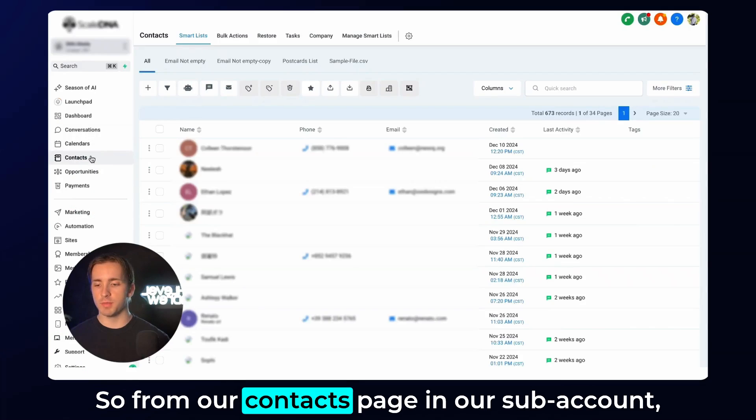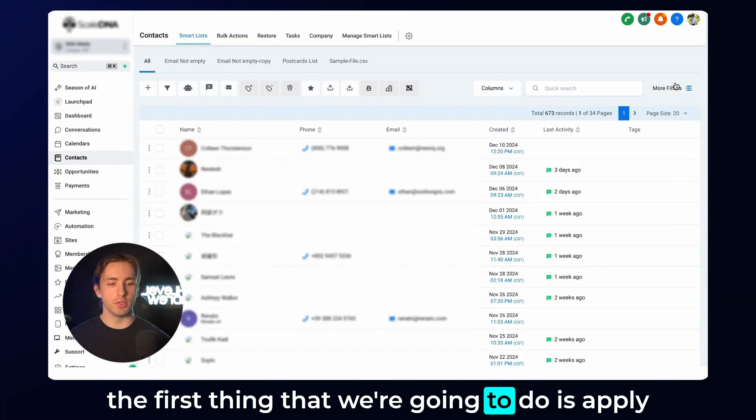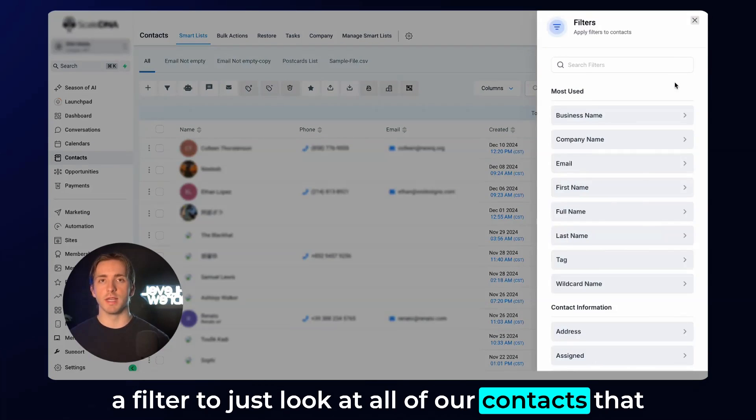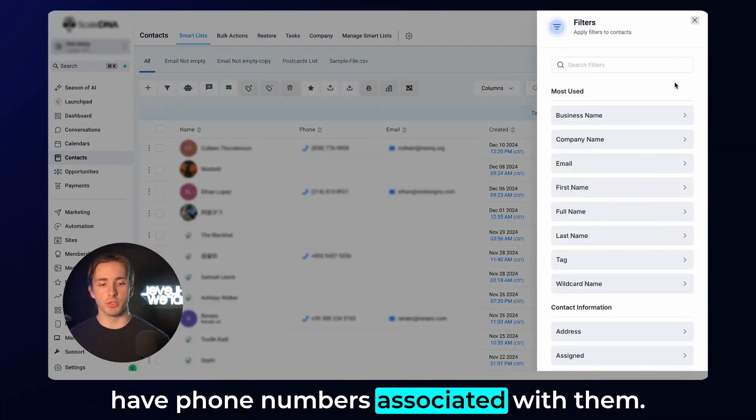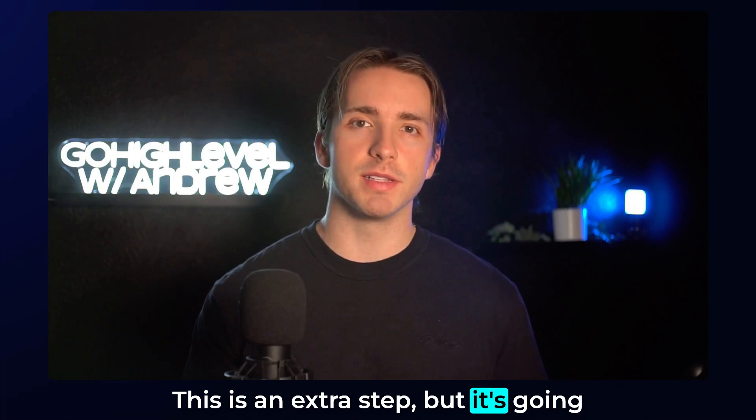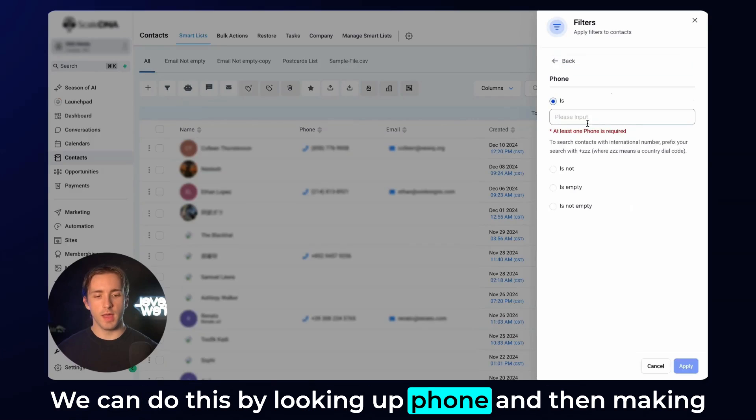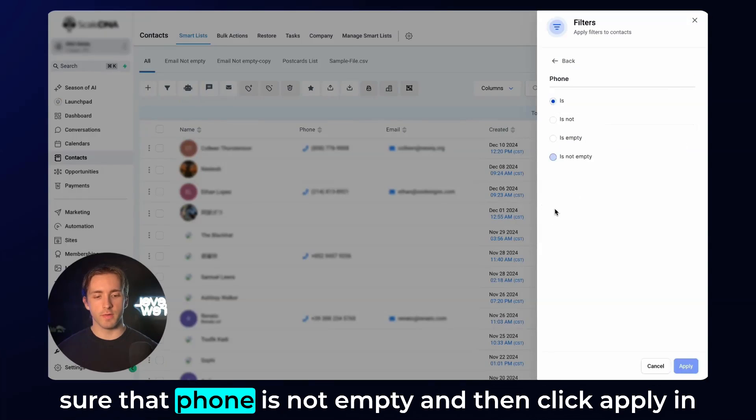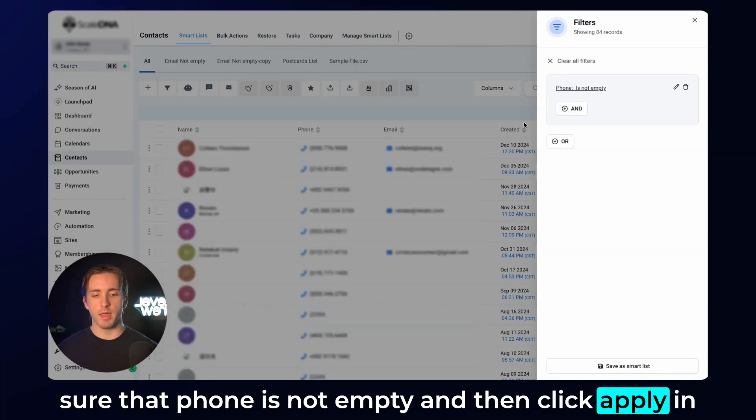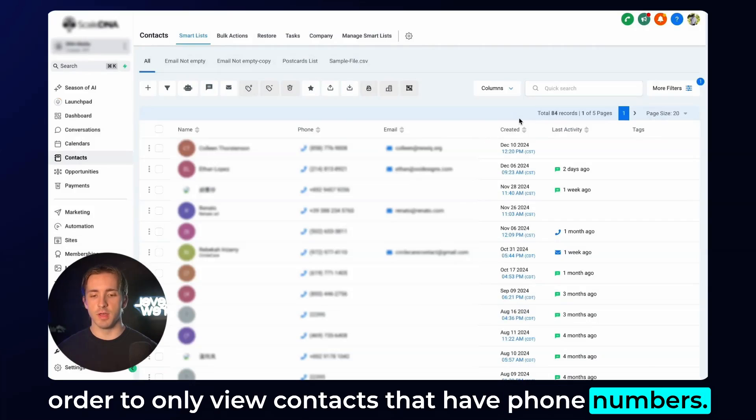So from our contacts page in our subaccount, the first thing that we're going to do is apply a filter to just look at all of our contacts that have phone numbers associated with them. This is an extra step, but it's going to help us stay organized later on. We can do this by looking up phone and then making sure that phone is not empty and then click Apply in order to only view contacts that have phone numbers.